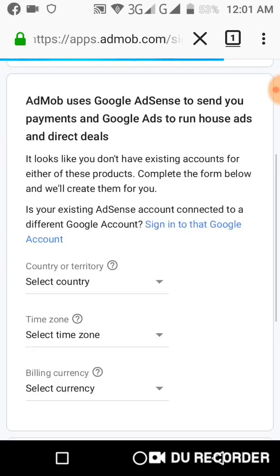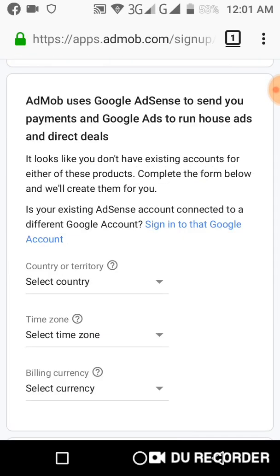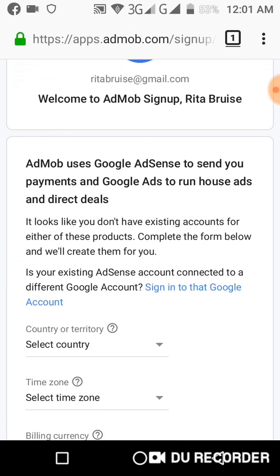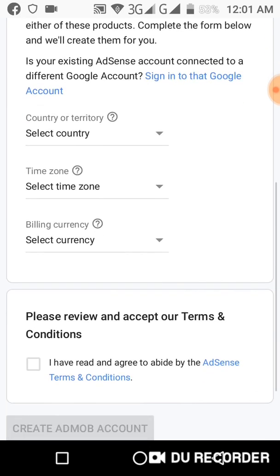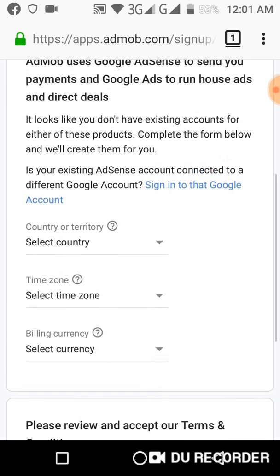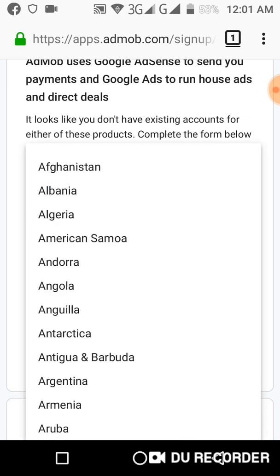When you sign up for Google AdMob, you automatically sign up for Google AdSense — you don't need to create a separate account for AdSense. Google AdMob and Google AdSense are the same thing: AdMob is for mobile, AdSense is for websites. So let's leave that aside.